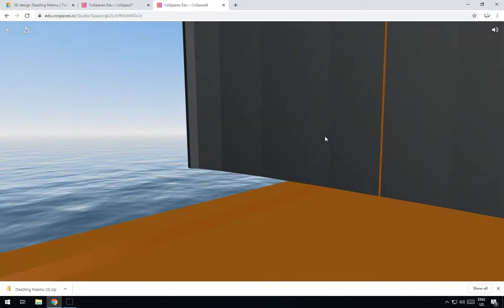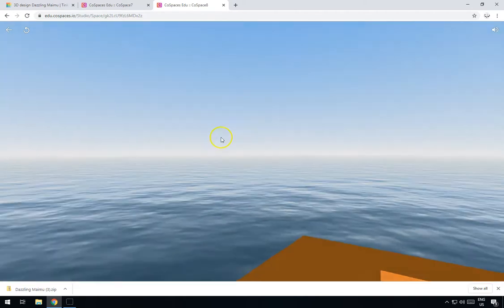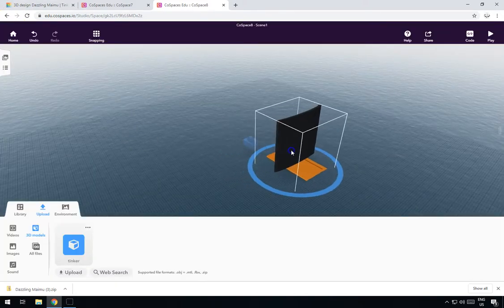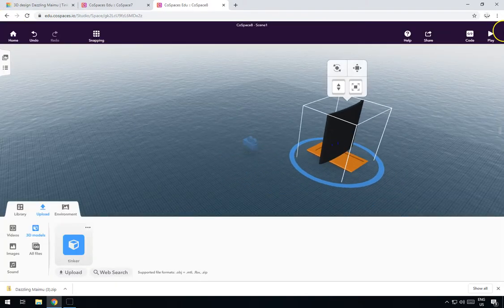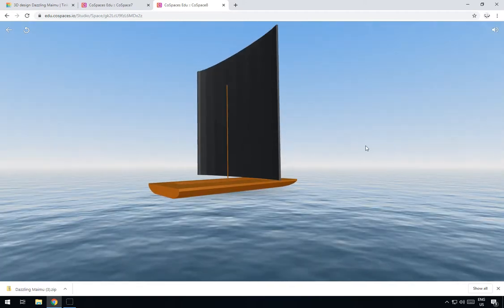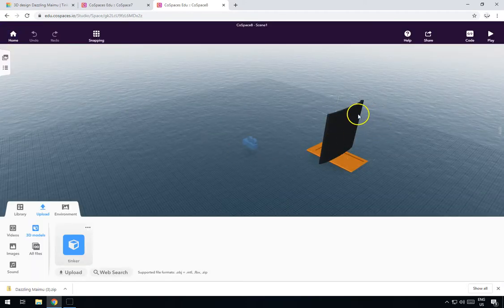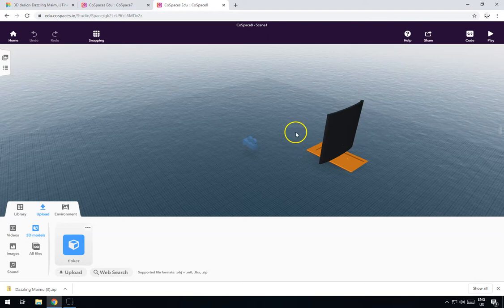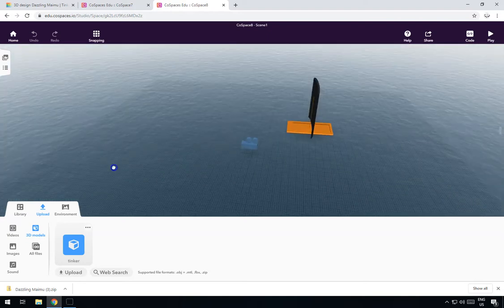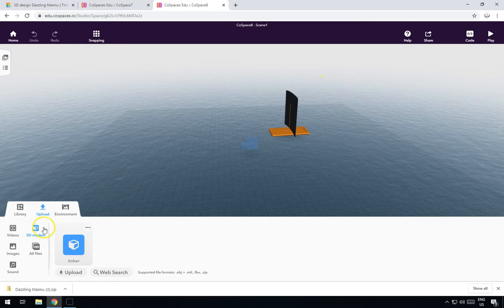Now if we click Play you can see that we have a boat — there's my boat. I'll just move the camera out of the way. There we go, there's my boat. That's as hard as it is to pull it in from Tinkercad.